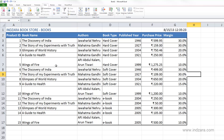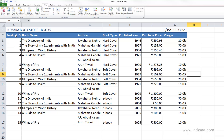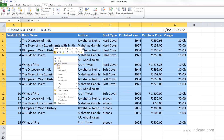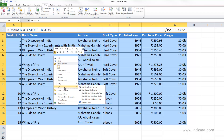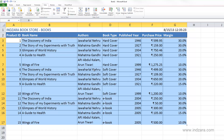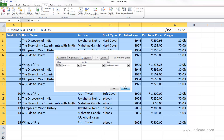Another way to sort is to select your data, right-click, and choose Sort Smallest to Largest — the same options are available, or you can choose Custom Sort to open the dialog. There are different ways of doing it, so please choose the method that is most convenient for you.